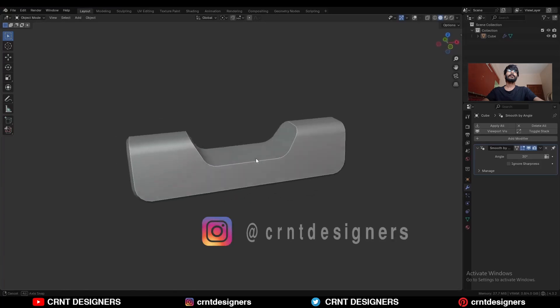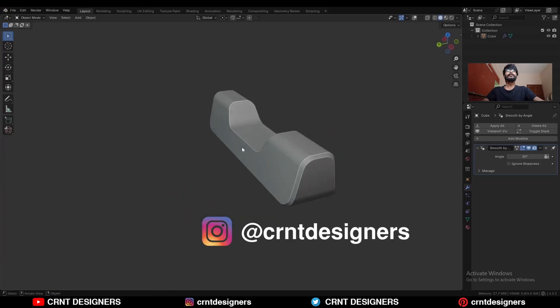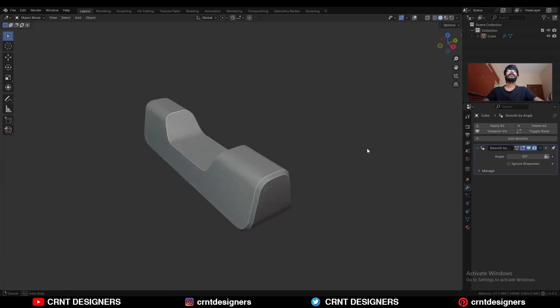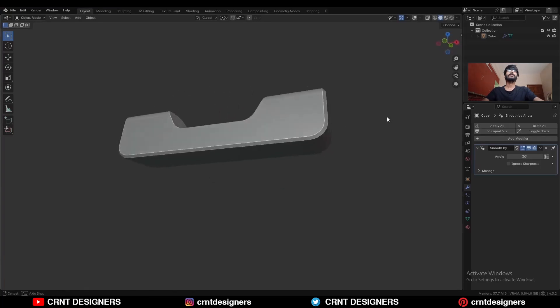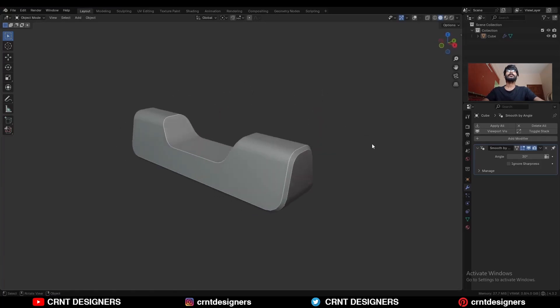In this Blender tutorial, we will try to model this kind of design, which is very simple looking design. So let's start.